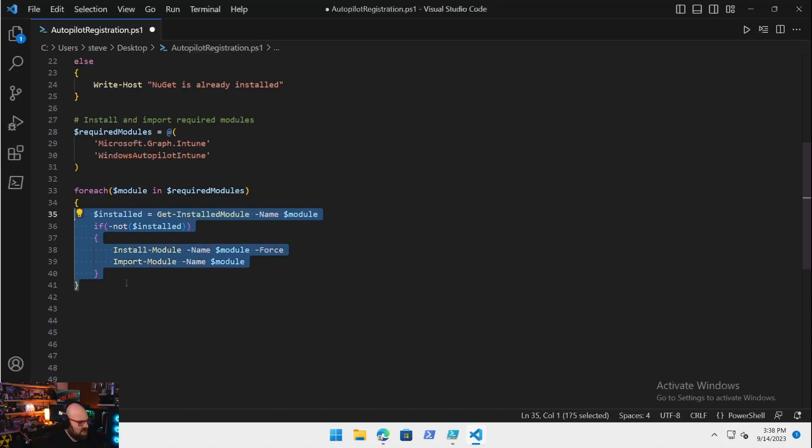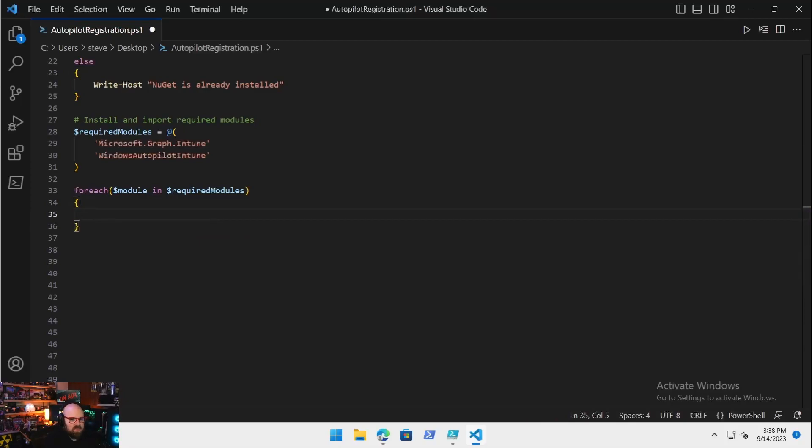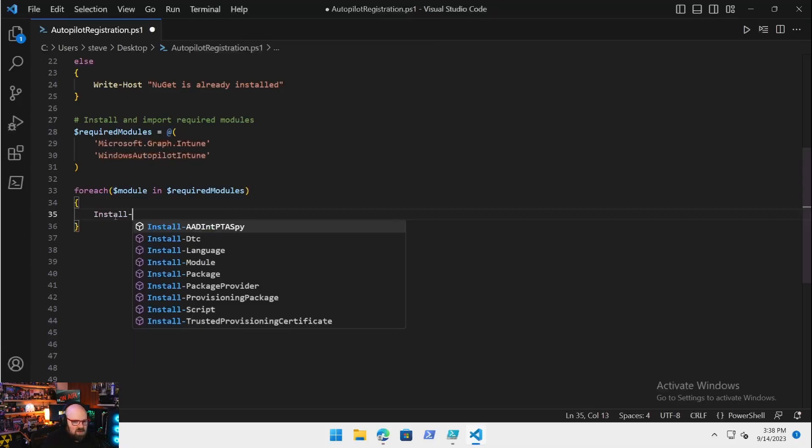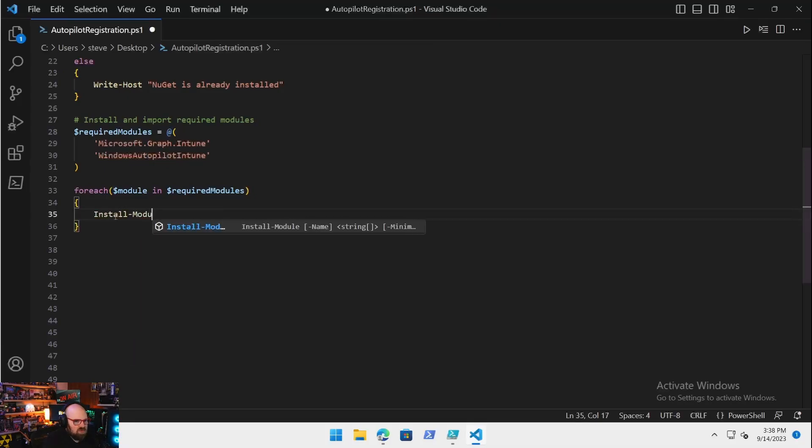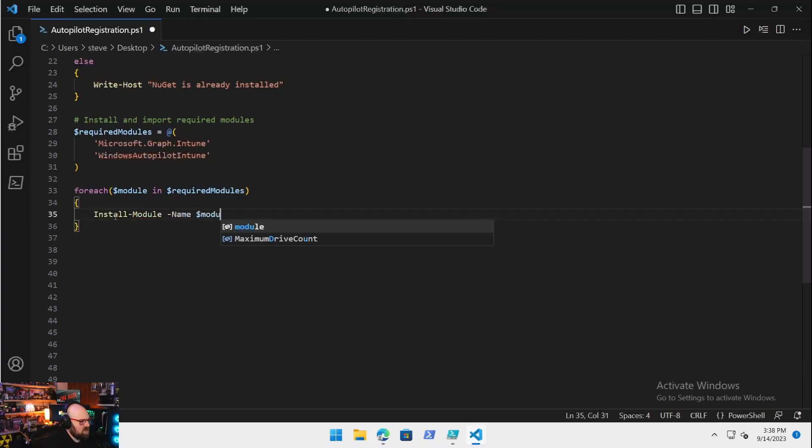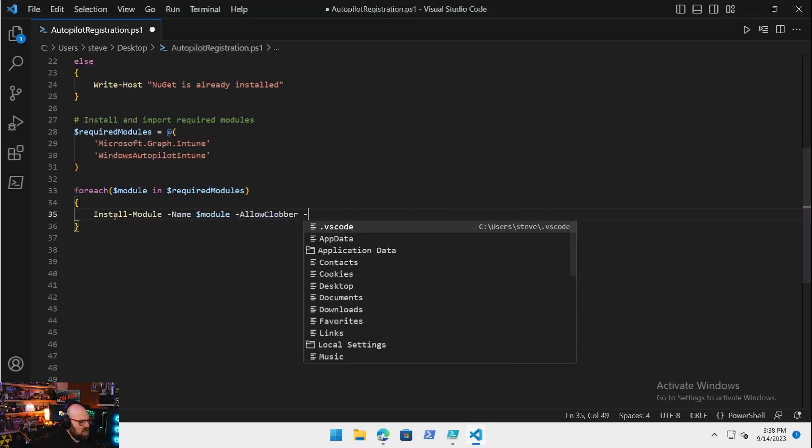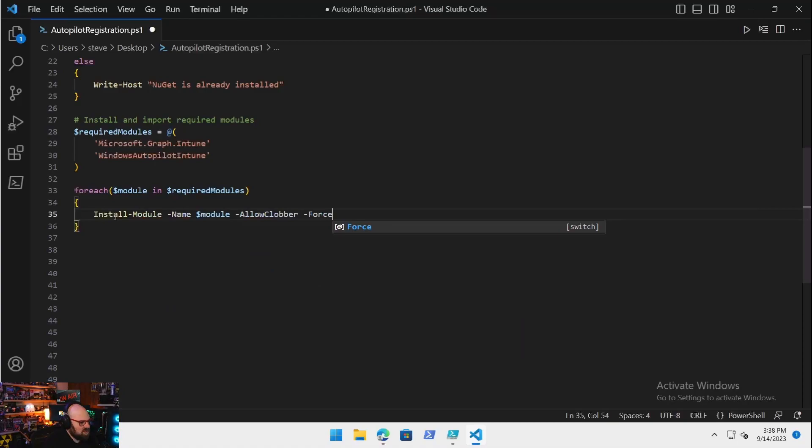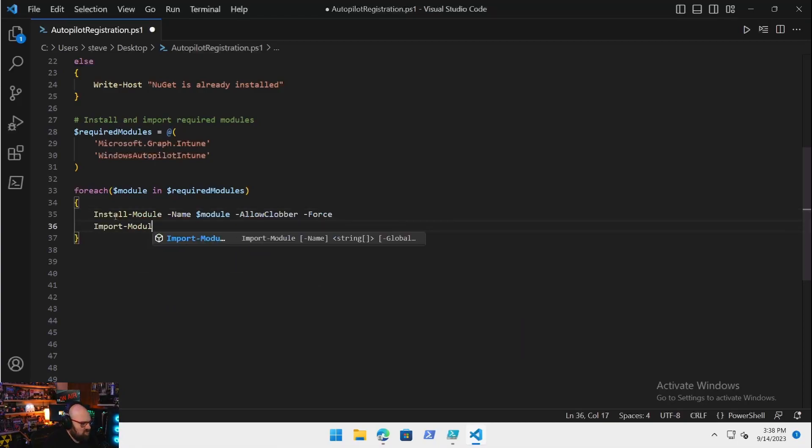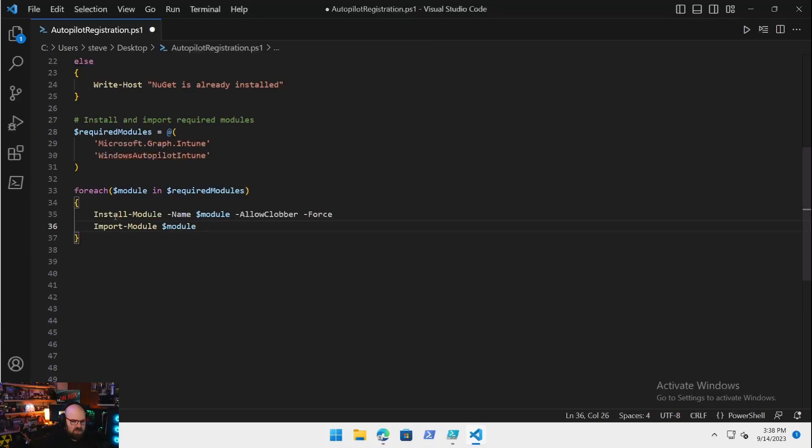Then what you're going to do is if it's not installed, same thing we did with the package provider, if not installed, you install it. At this point we can just do Install-Module -Name $module -Force, then you can import it: Import-Module -Name $module.